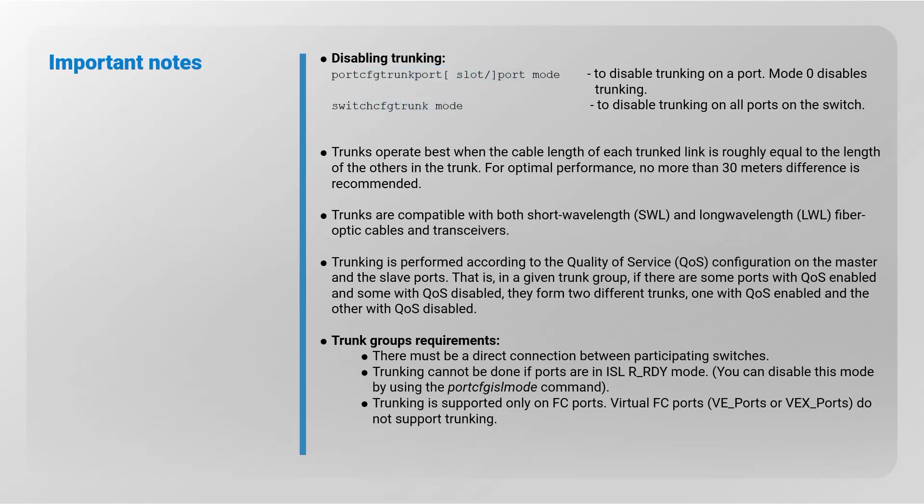Trunks operate best when the cable length of each trunk link is roughly equal to the length of the others in the trunk. For optimal performance, no more than 30 meters difference is recommended.